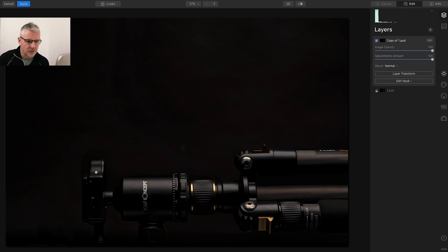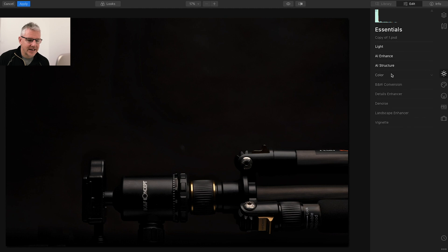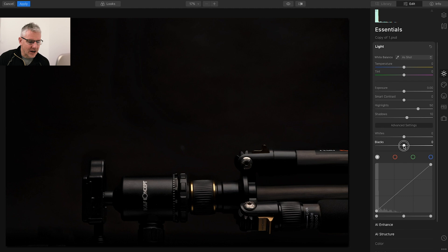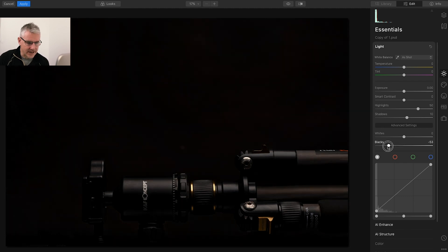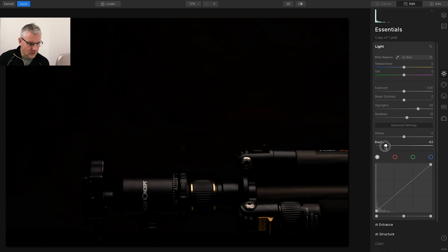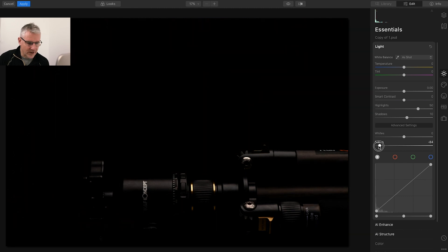We're going to get back into the essentials tab AI enhance light. These are the edits we have previously. What I'm going to do is push the blacks to give it a richer feel, richer tone, darker image. I'll go to around there and I'm quite happy with the black there.